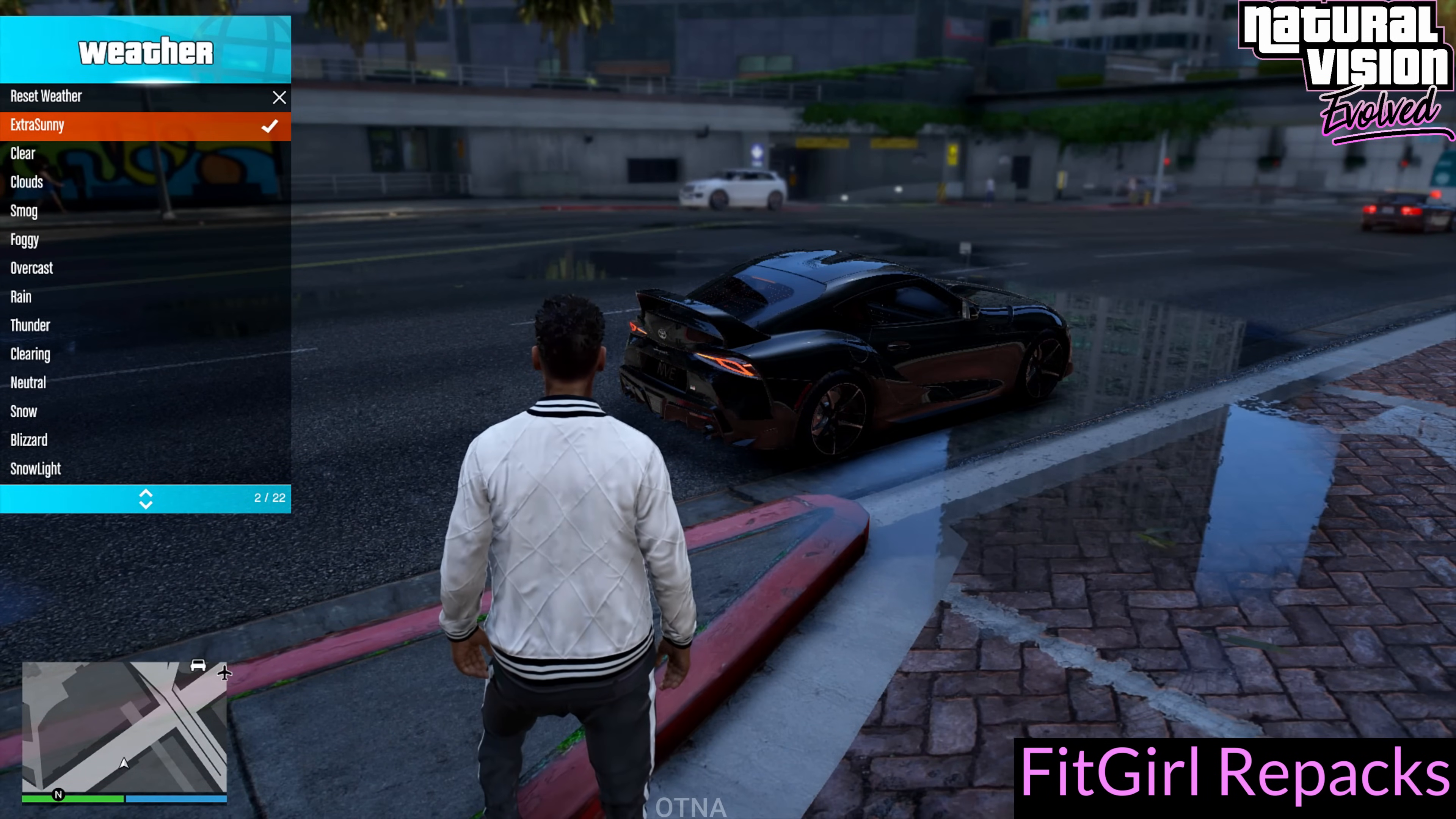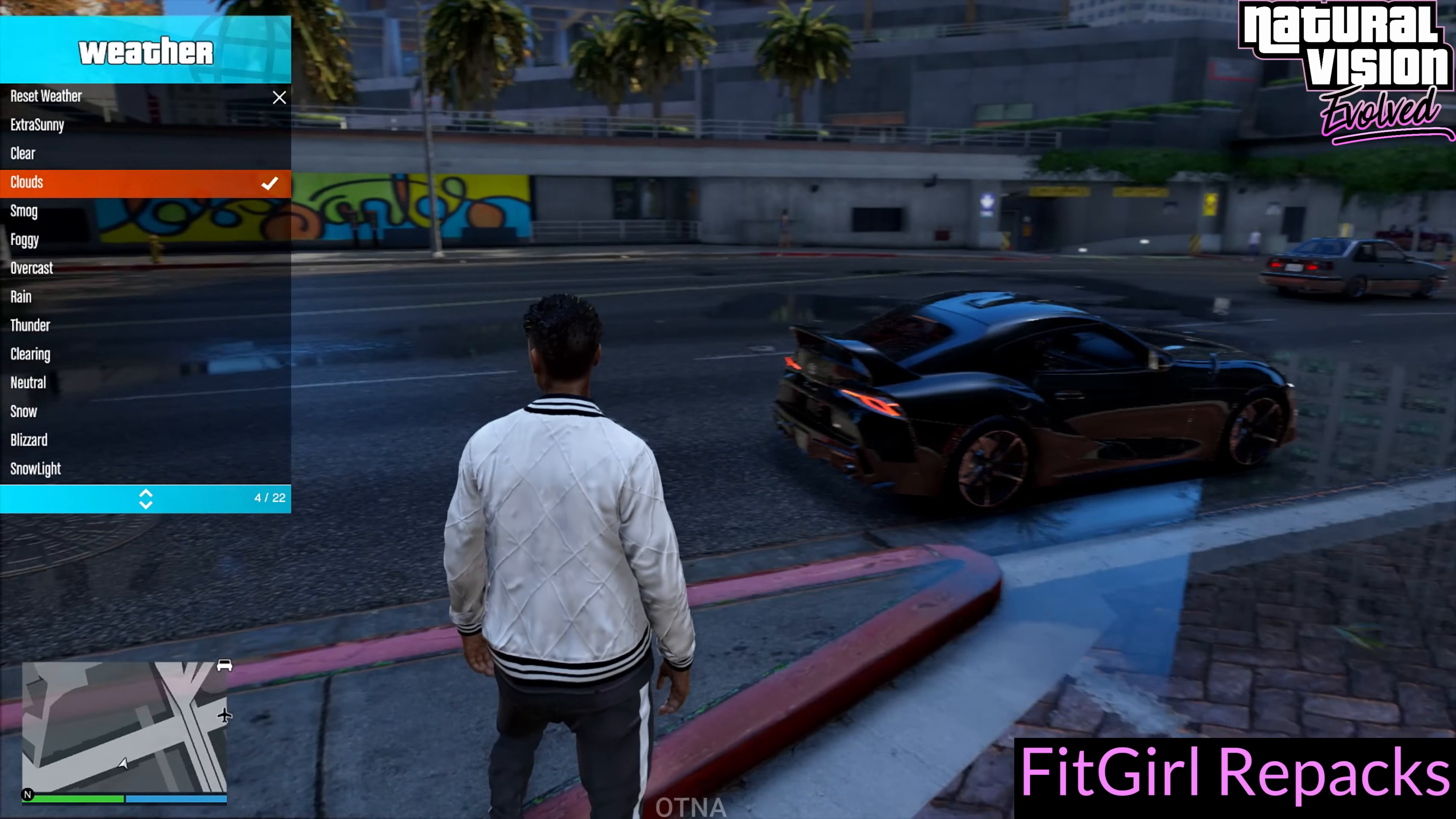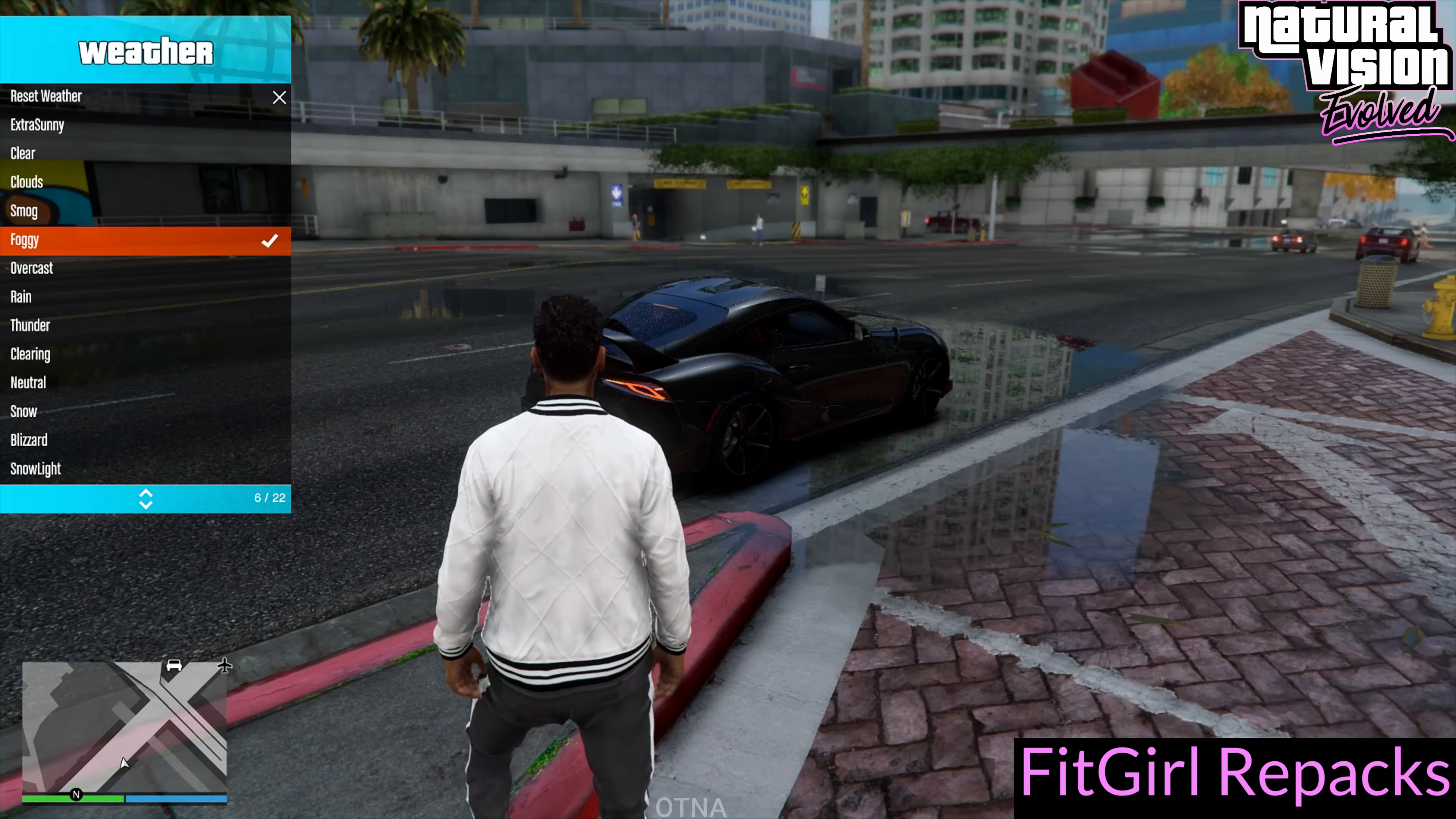I also use the menu trainer to tweak the weather and create stunning wet road effects. This trainer is packed with an incredible range of options, making it a must-try for anyone looking to take full control of their game's environment. It's simple to use and adds another layer of customization to enhance your experience.